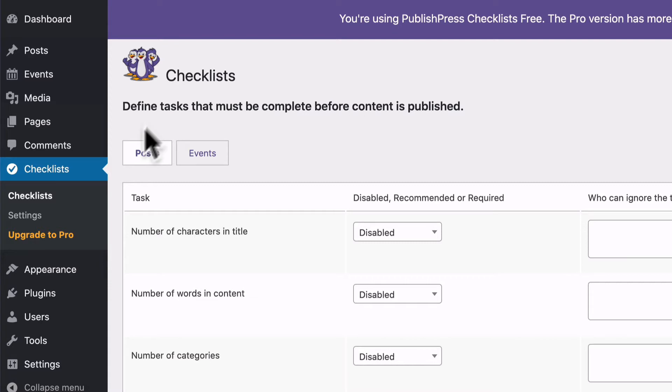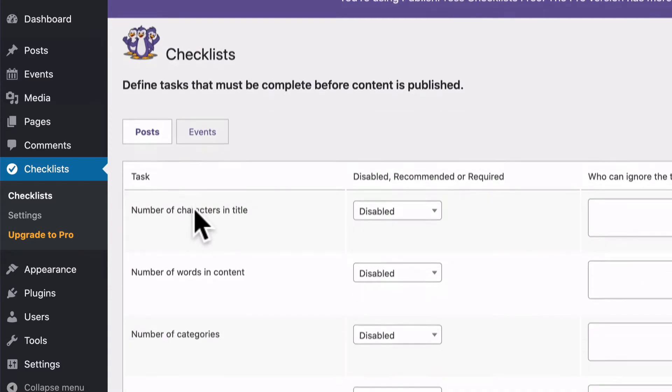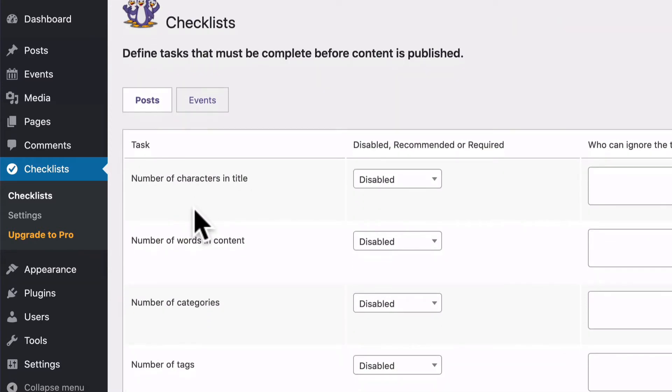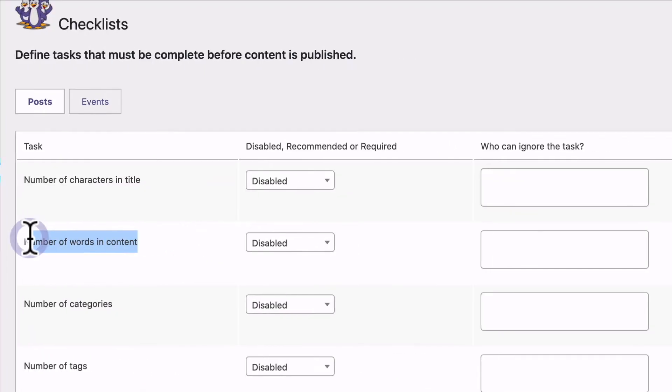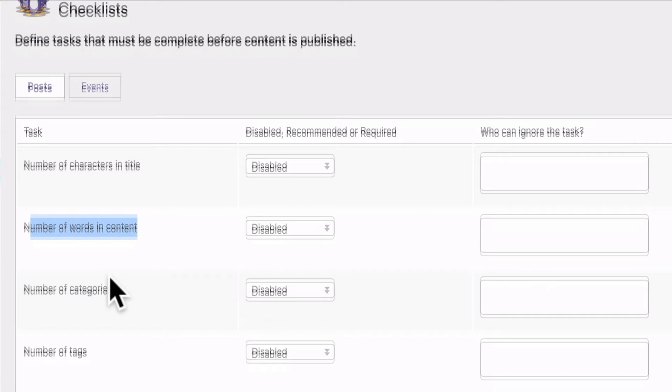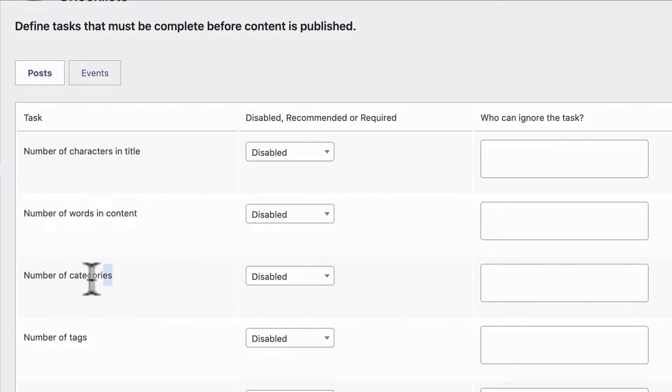We're going to start off by focusing on posts. And as we go down, you will see all sorts of different requirements that you can have for your content. For example, the number of characters in the title, or the number of words in your content. But in this video, we're going to focus on the number of categories.